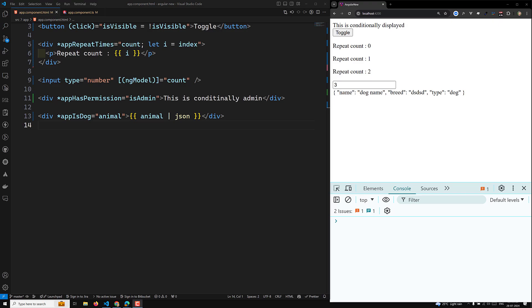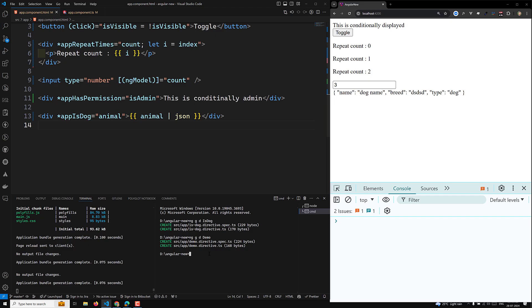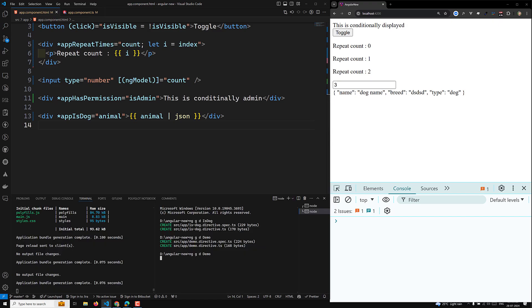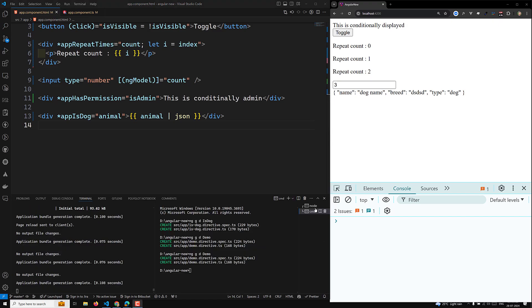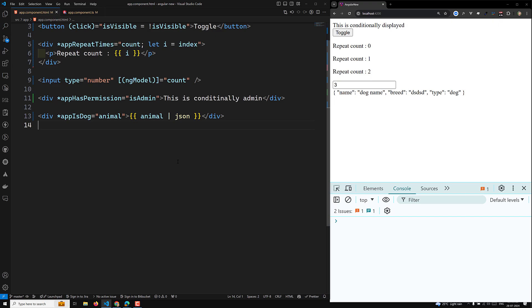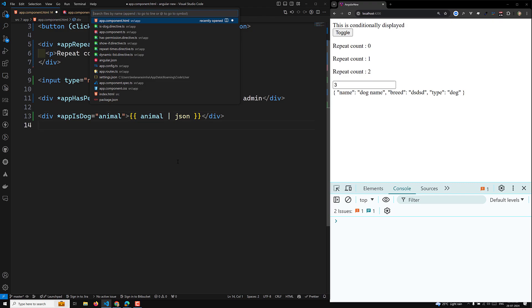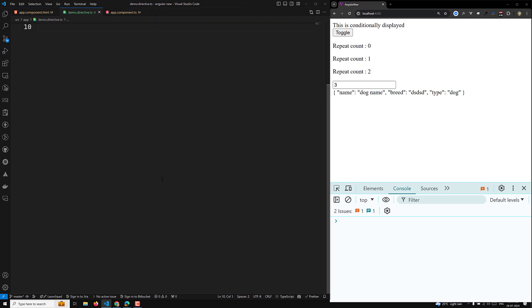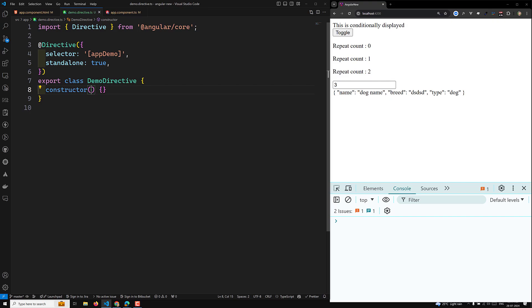Let's look at a following example to have a better understanding about this concept. I will be creating a new demo directive, so that we can have a clear idea about this. Let it create — so now the demo directive has been created.